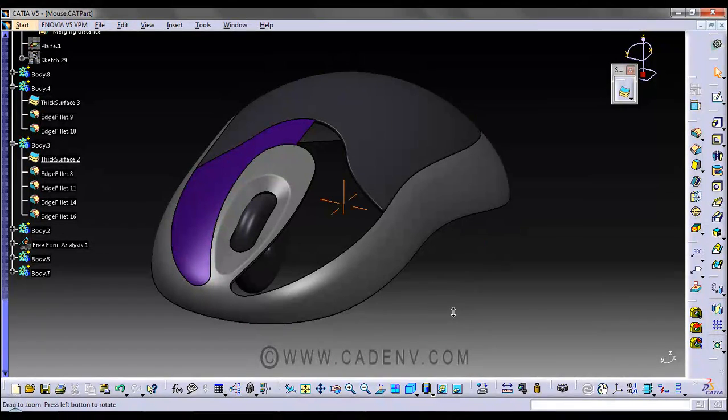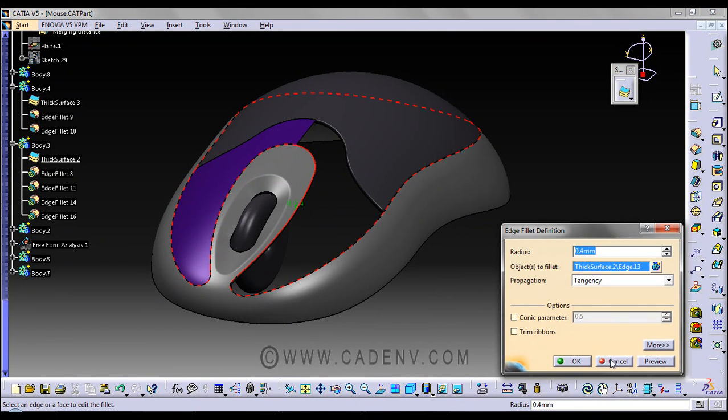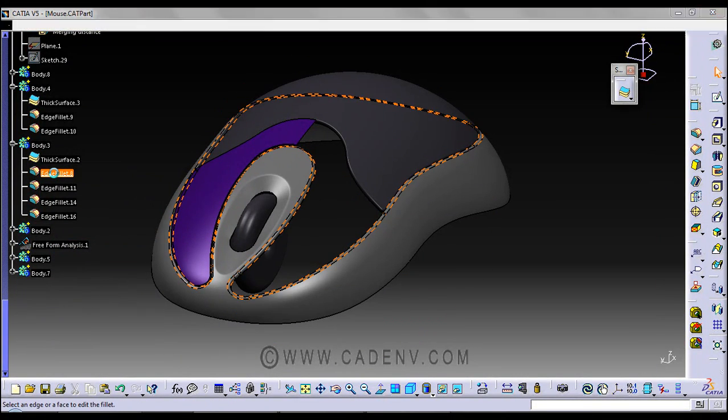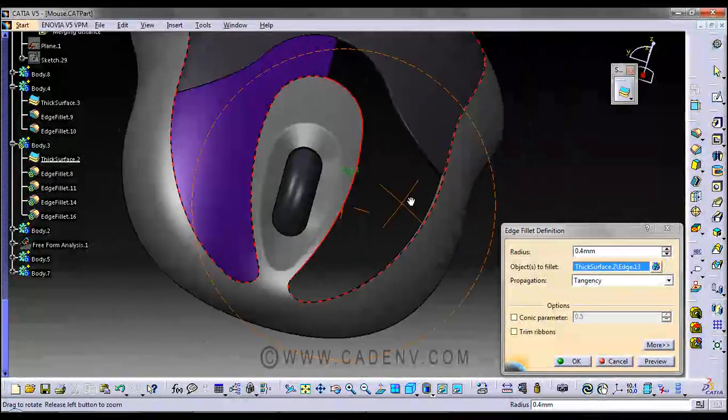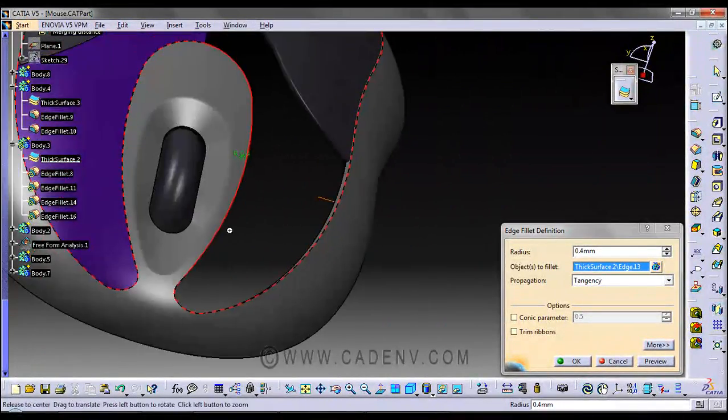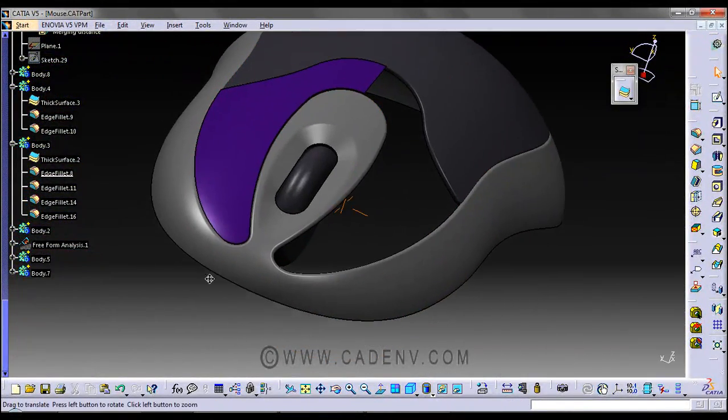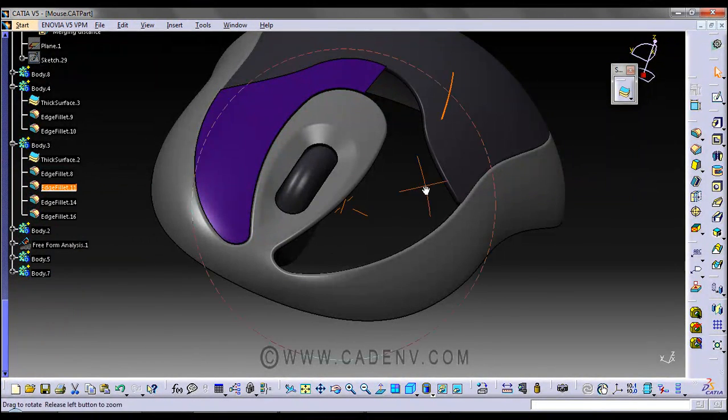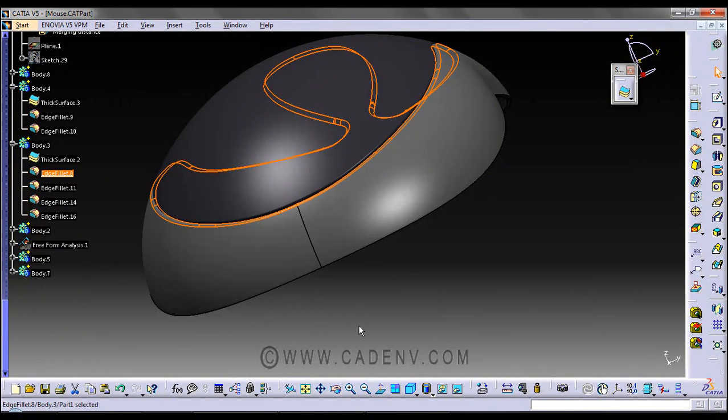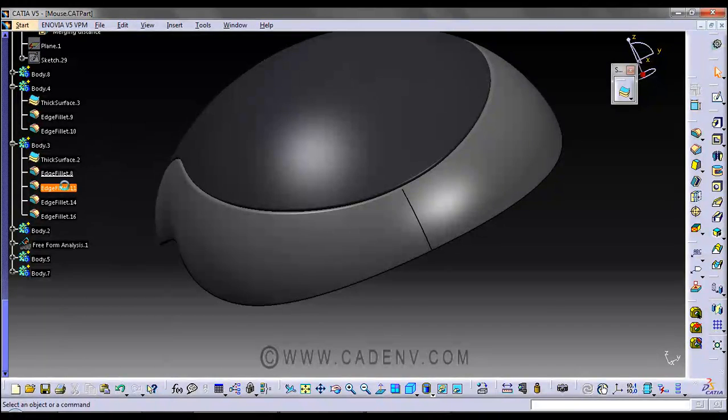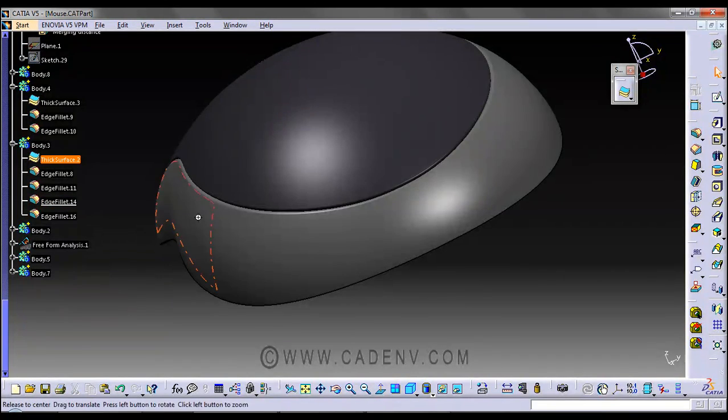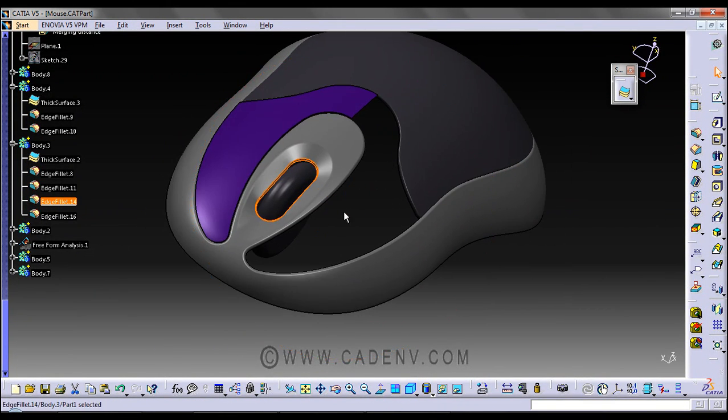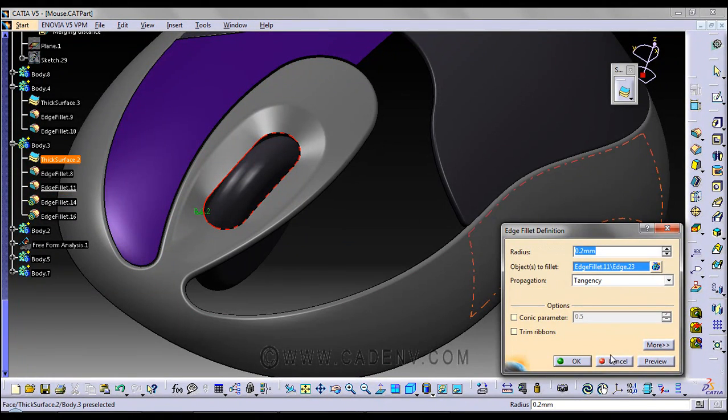First thickness, then edge fillet. You could select on this edge anywhere. Then I have used another fillet somewhere at this place to remove the sharp edge. This is the fillet that I have given. Then the final fillet, the radius is around 0.2mm.